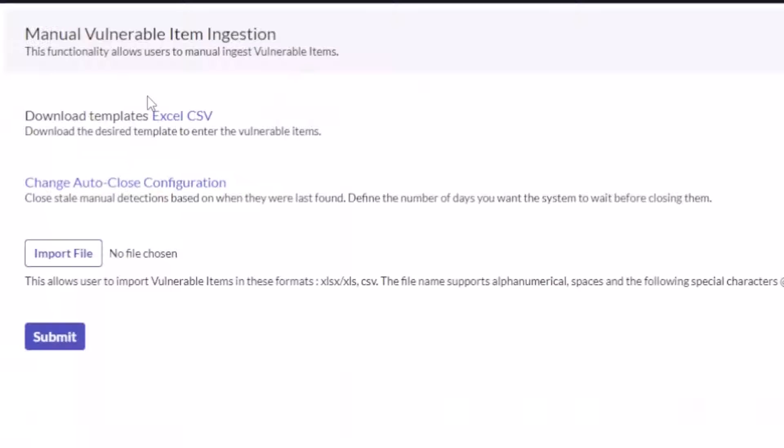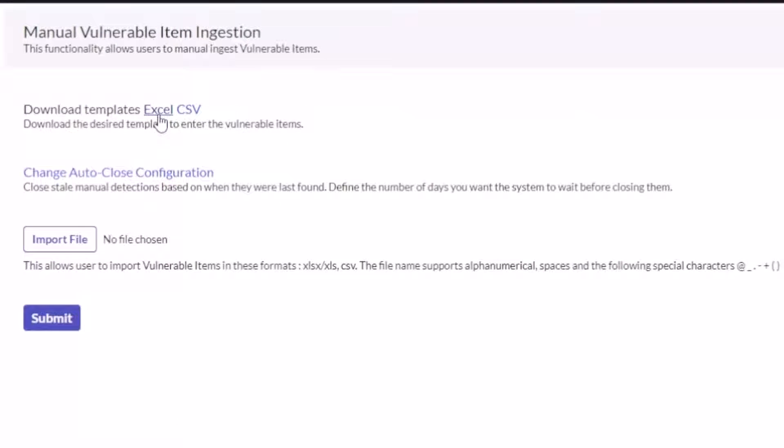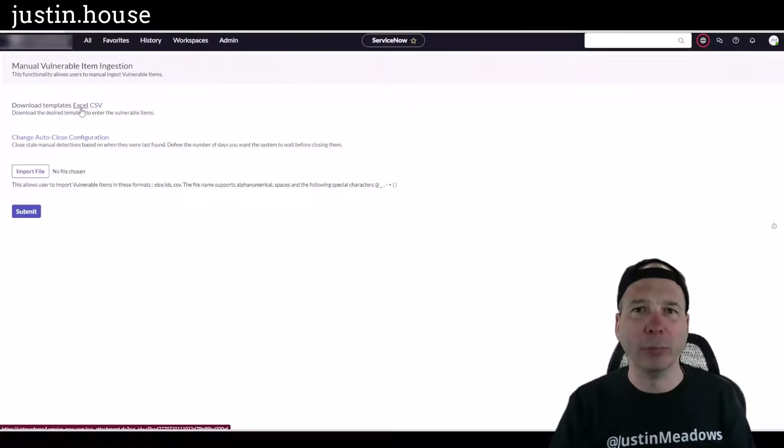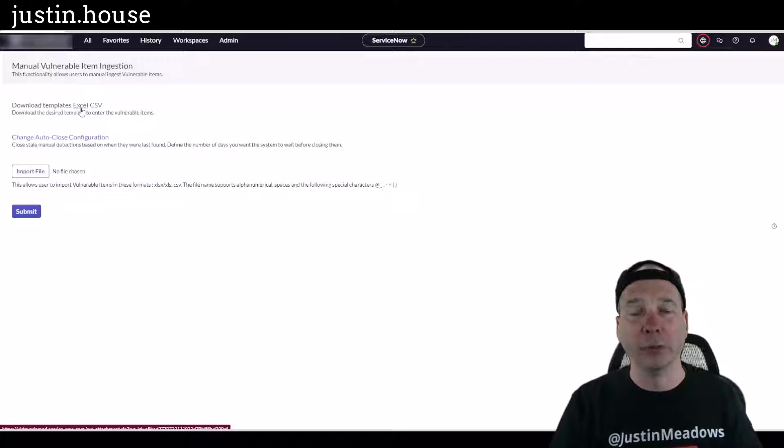We've got upload file UI, upload file history, and the integrations themselves. I want to focus on this upload file UI and show I've got a couple of templates that you can download.